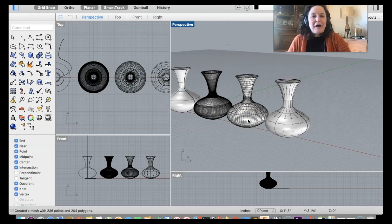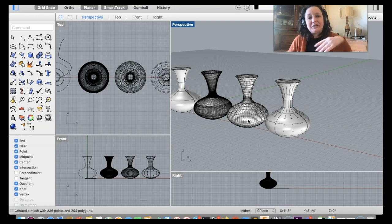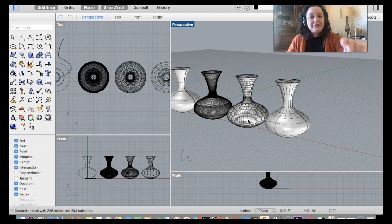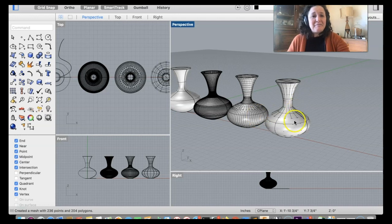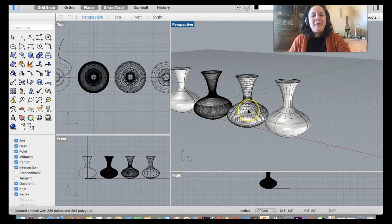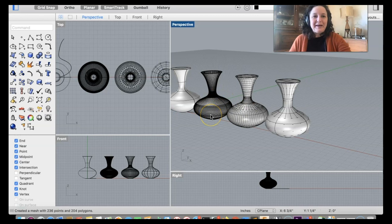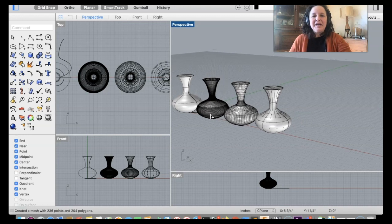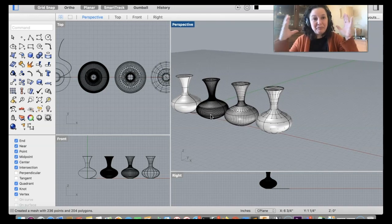When choosing polygon resolution, also consider the object's size in context. If this is a tiny vial of something that somebody is carrying around, it absolutely does not matter if it's the low resolution polygon model because nobody will be able to tell the difference. If it's a person-height chalice or something prominent, you would want it better represented.